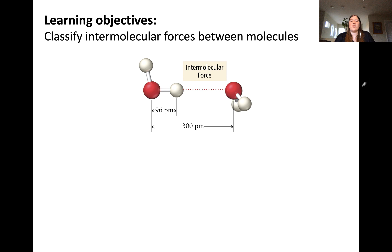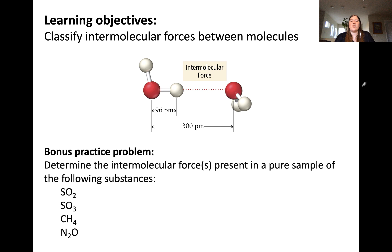In this video, we've classified the different types of intermolecular forces and worked through examples with different molecules. Here are some bonus practice problems to classify the types of intermolecular forces present in a pure sample of these substances. First, draw the Lewis structure to determine if the molecule is polar or nonpolar. After that, classify if hydrogen bonding is present by determining if hydrogen is bound to a small electronegative atom in the molecule. Good luck, and I'll see you in the next video.